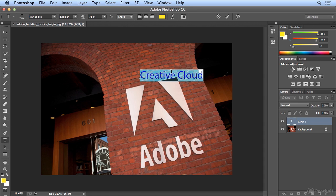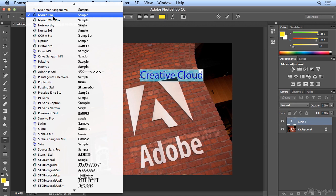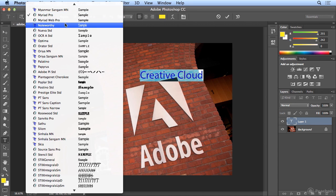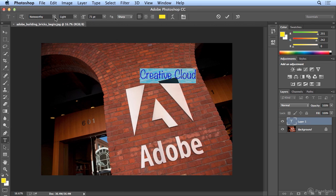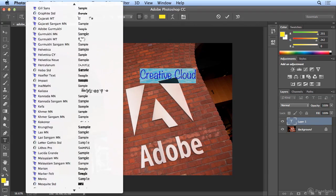Creative Cloud is in there, and I want to find a font that looks like handwriting. My font library will be very different than yours, so you probably won't have this Noteworthy typeface. You can choose one that ships with the Creative Suite — your best option there would probably be Brush Script, which is one of the core fonts that installs with the Creative Suite or Creative Cloud.